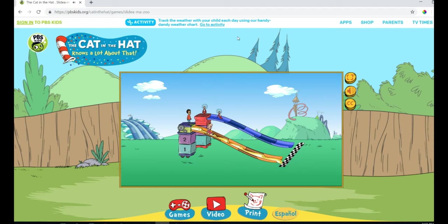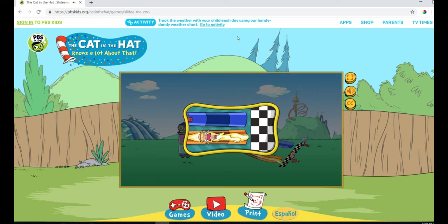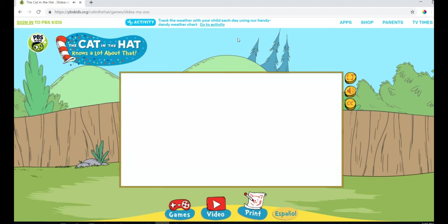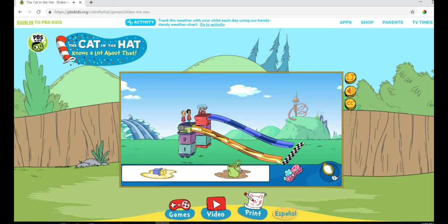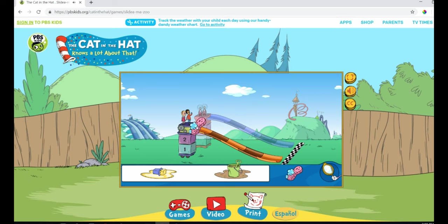Whee! You tried butter! How clever of you! It made Sally faster than Thing 1 and Thing 2! If you want to try a different kind of texture, be sure to wash off your slide first. Which texture do you want to try?